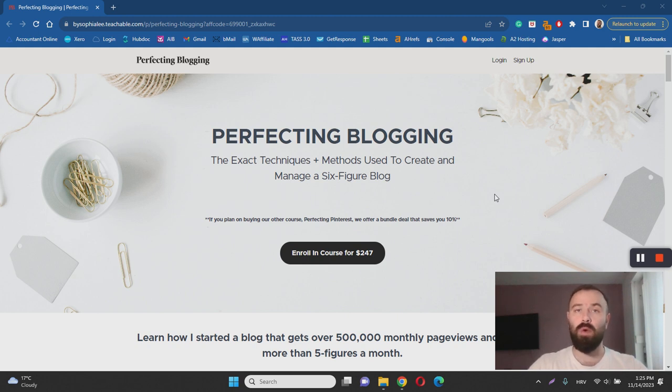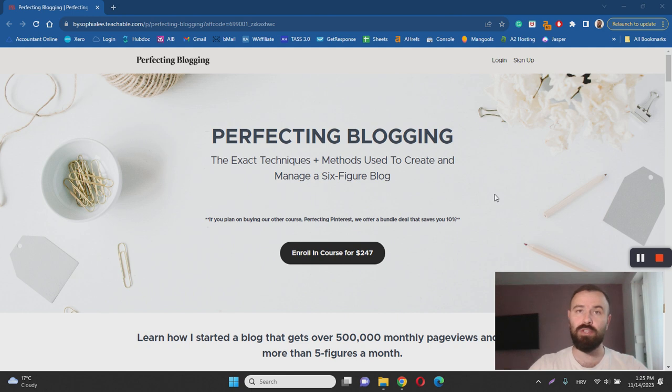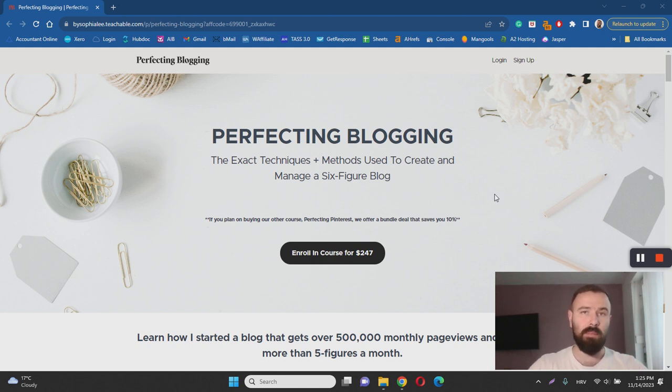Now the real question is: is it a scam or legit? The answer is no, it's not a scam. It is actually a legitimate beginner-friendly training course for starting a blogging business.